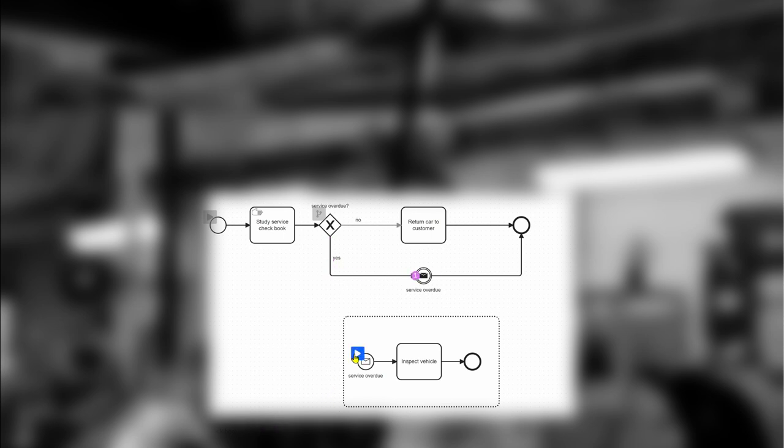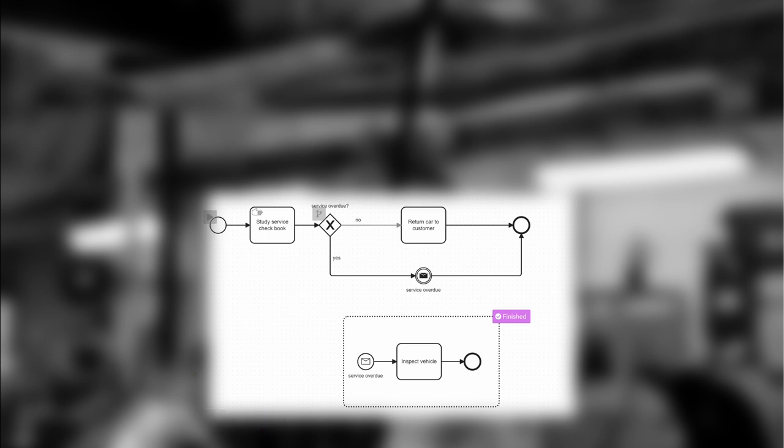Start a new instance of the inspect vehicle task for each service overdue signal that is received.